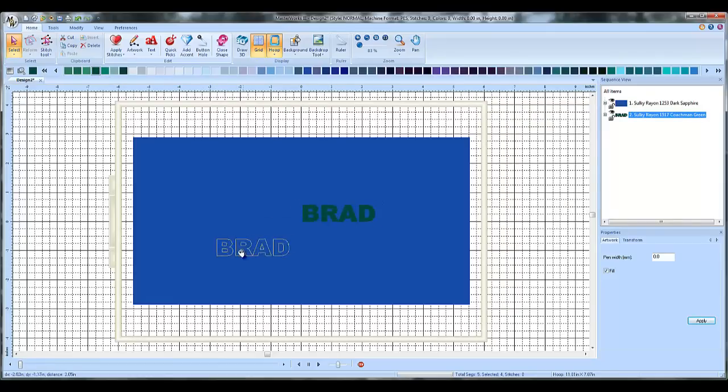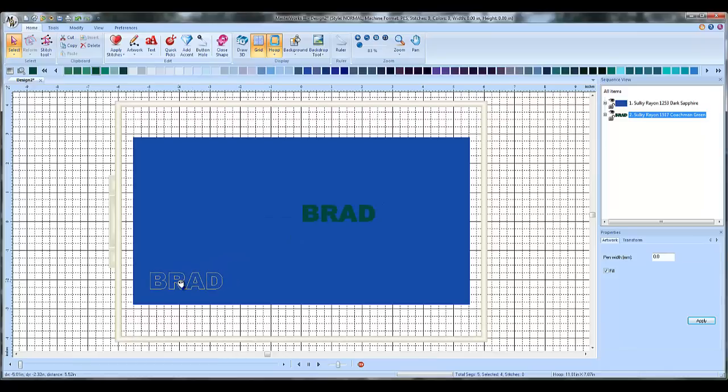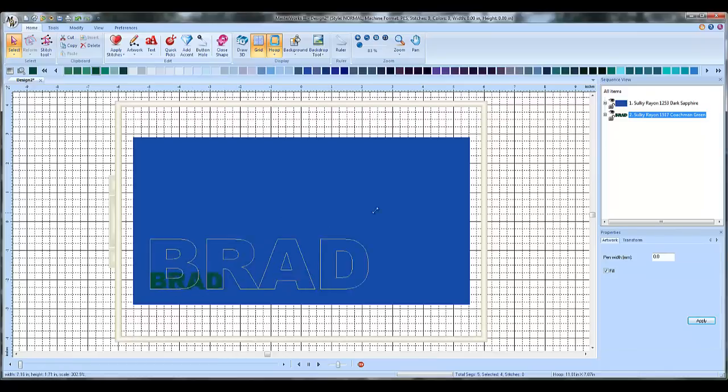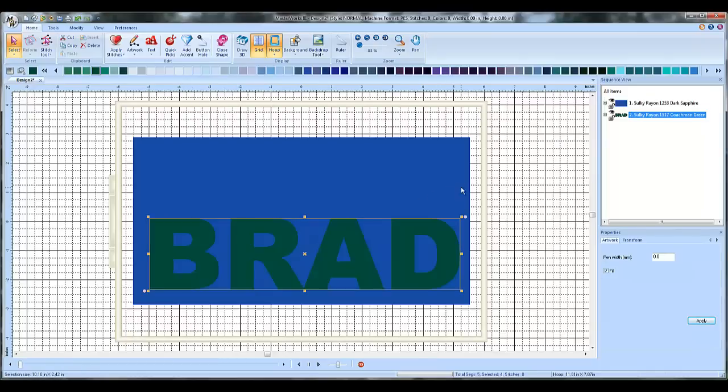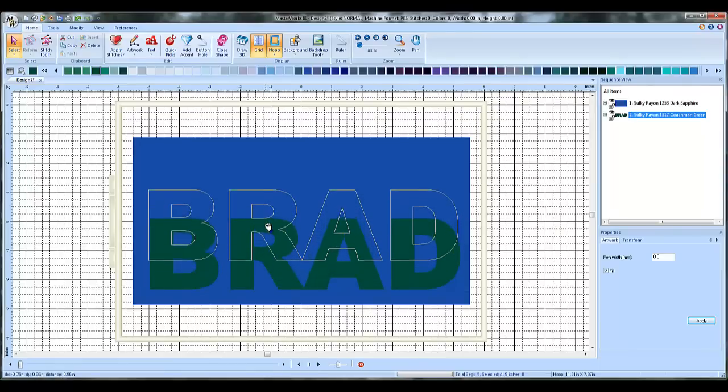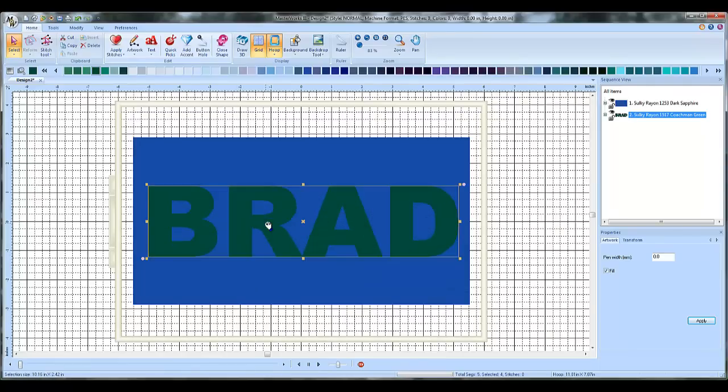And you just move your letters down to the lower left hand corner and grab one of these handles here and increase their size just like this. So now I've got my letters there.